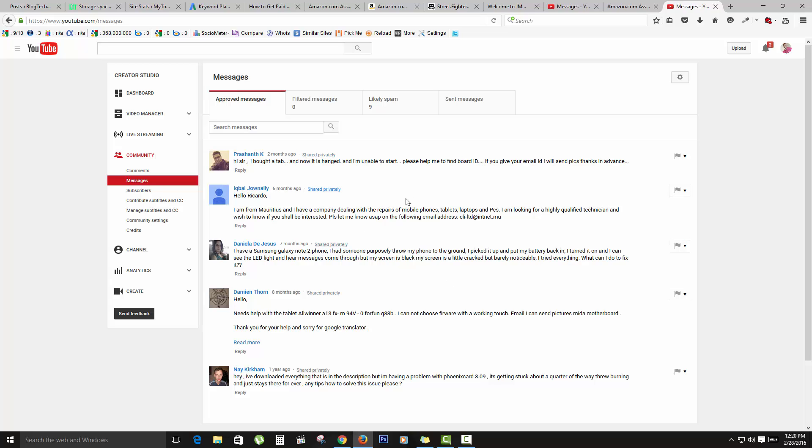Now this is the inbox that you're normally used to. As I said, YouTube likes to move it around. I don't know why they have decided to put it under the Community section and just beneath Comments as a submenu.